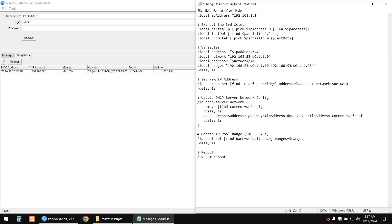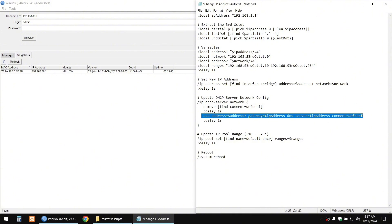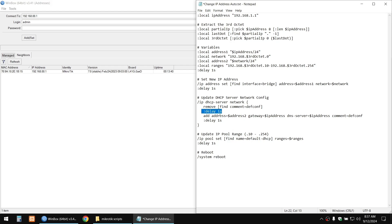This part uses the address and network variables to set the new IP in the IP addresses settings. Then it updates the DHCP server network config by removing the previous setting and adding the new one. Delays are added so the router can handle the commands efficiently.